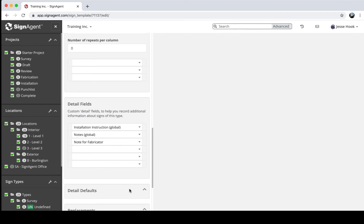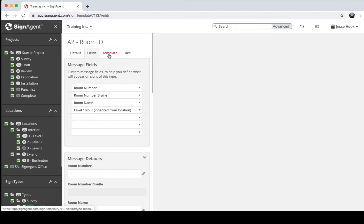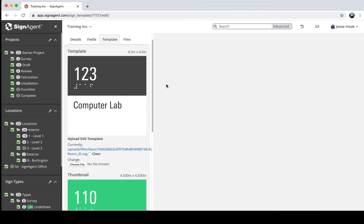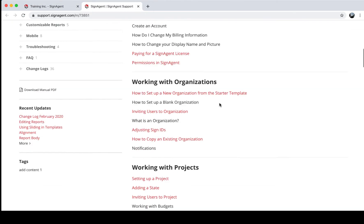The next tab is Template. One of the more powerful features of SignAgent is that you can create a template for each sign type in Illustrator — lay it out with the correct fonts, colors, and full size, then export that template into SignAgent. SignAgent will automatically create full-size, vectorized artwork for each one of your signs. I'll show what that looks like in a minute. There's a lot to creating these templates so I won't go into full detail here.